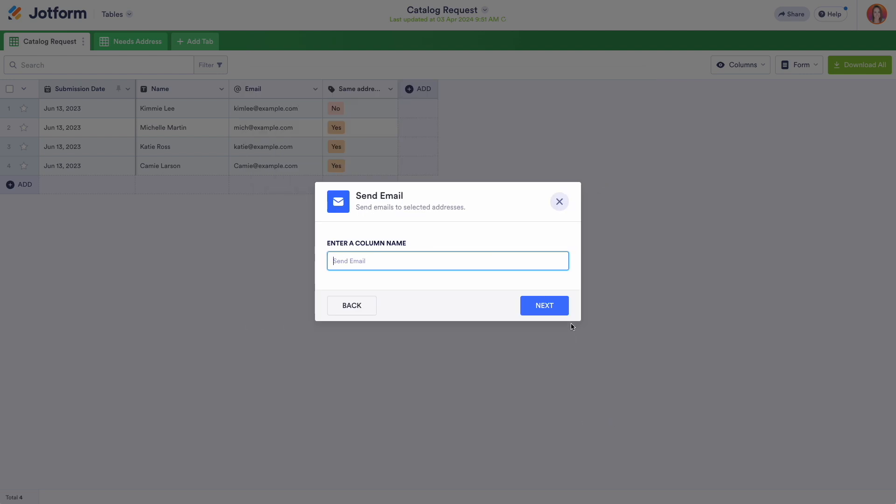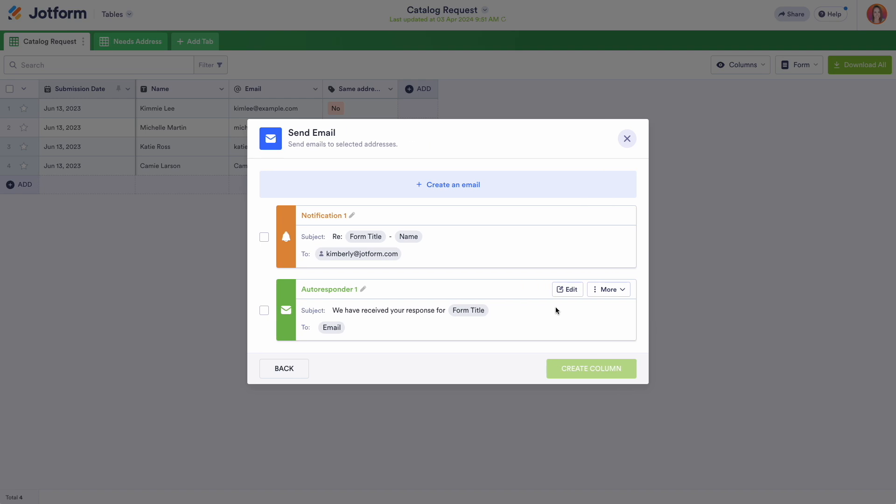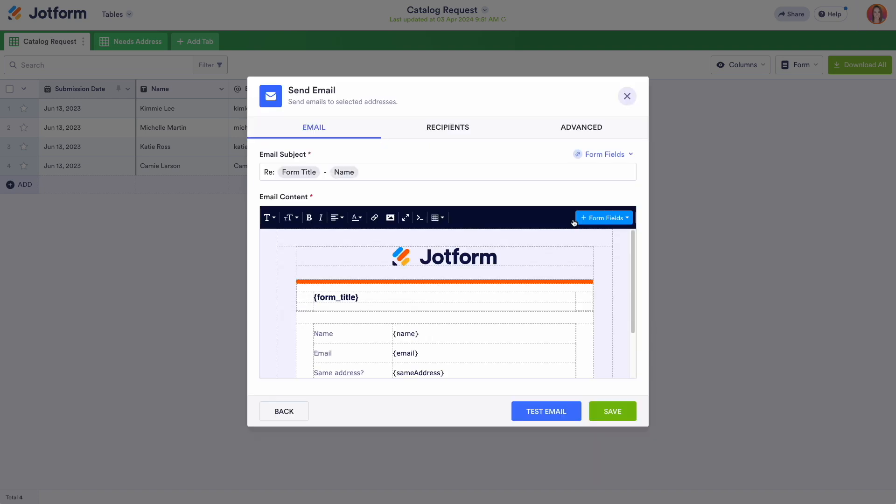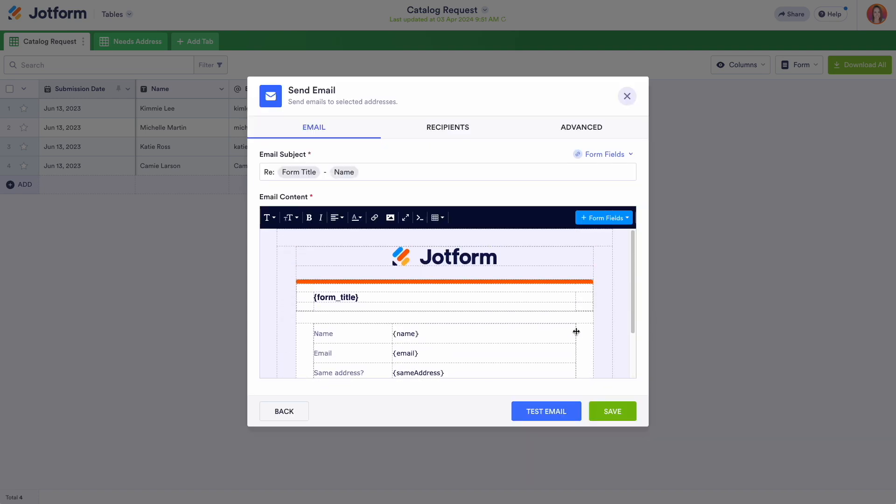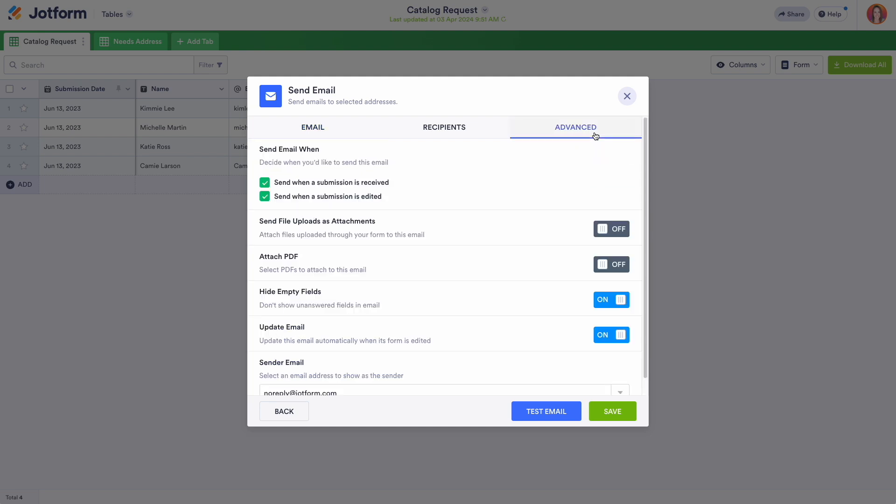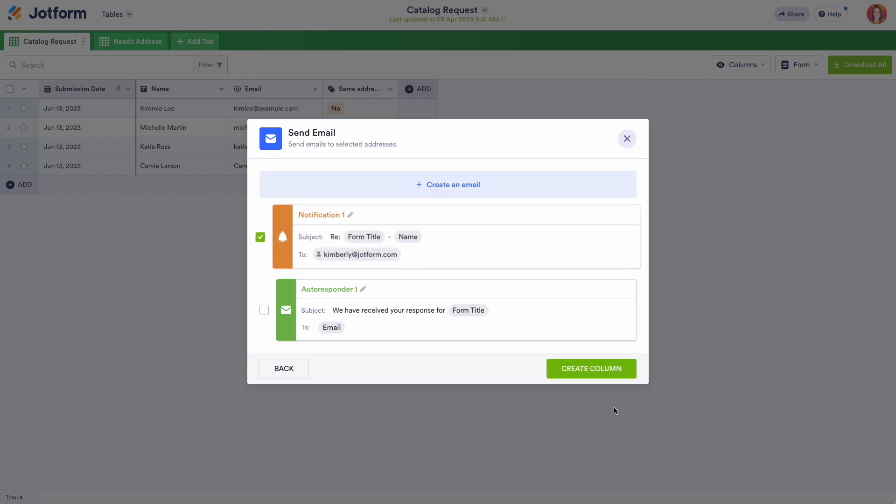Select send email from the available button options and click next. All the functionality you're used to having in the settings and email section of the form builder is here for you through action buttons. Once your preferences have been saved, the new action button column will appear in your table.